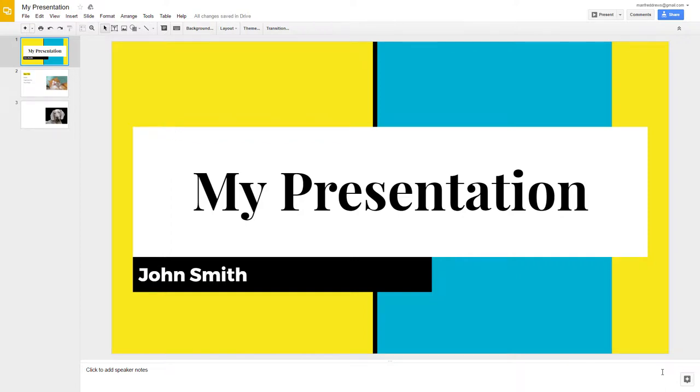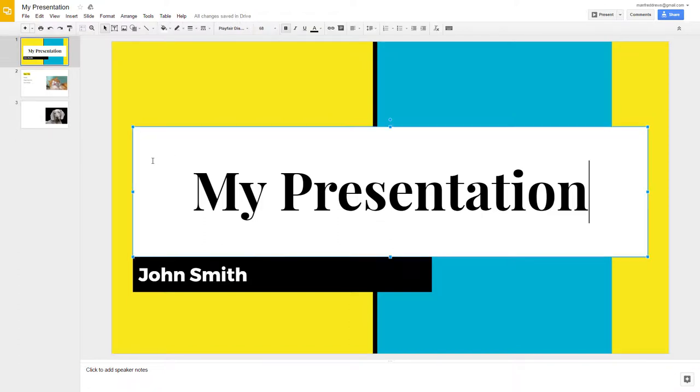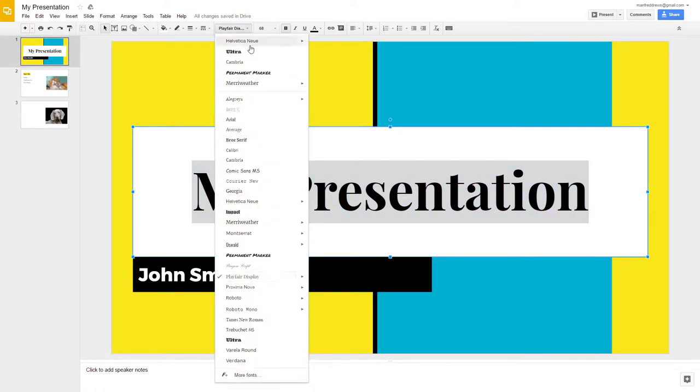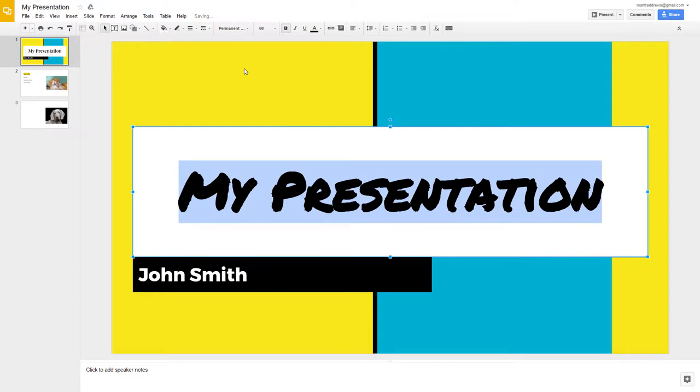This video is going to show you how to add extras to your Google Slides presentation. First, if you would like to change the font, highlight the text and go to the Font drop-down menu. Here, you can select all different types of fonts to use for your presentation.